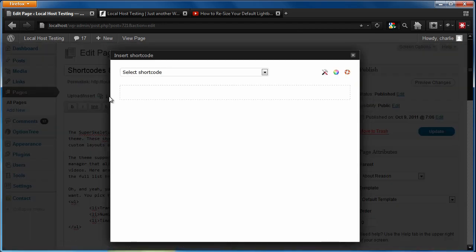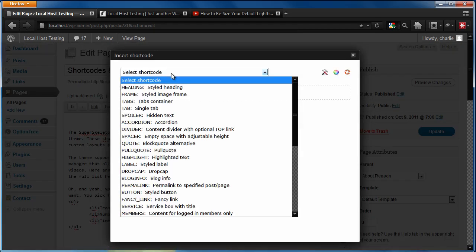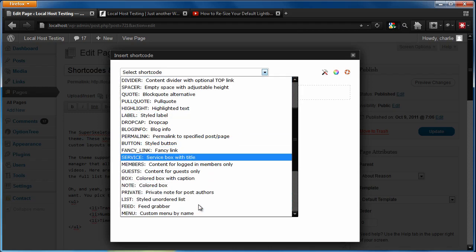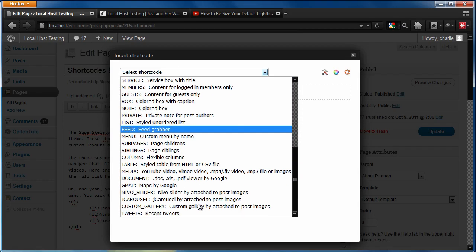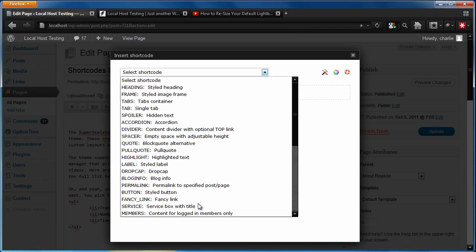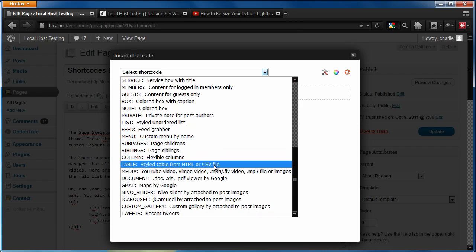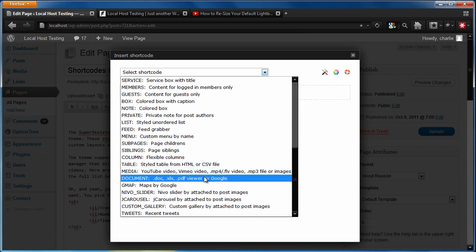So when we click it, it's going to pop up a very quick and easy to use lightbox that has a dropdown for all of the different shortcodes that you can use. There's over 30 different types of shortcodes in here.